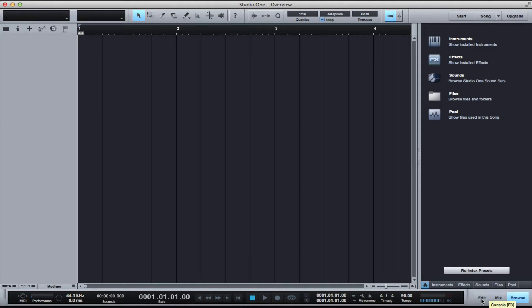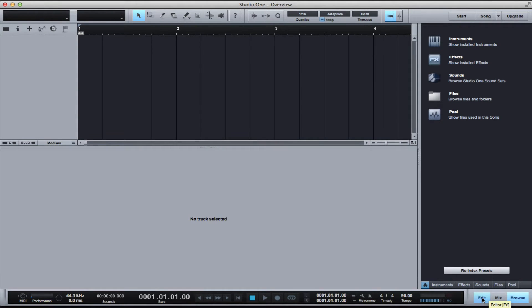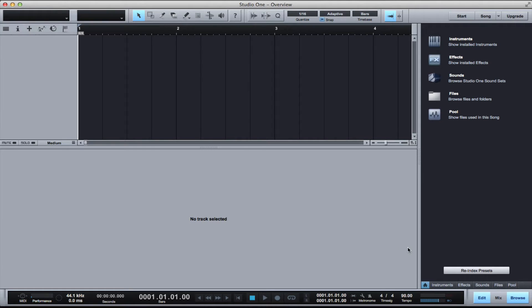This is the edit tab. Depending on what you have selected in your project, it'll either come up as a wave editor or the piano roll MIDI editor.